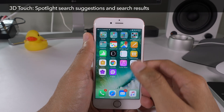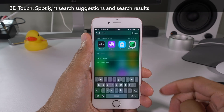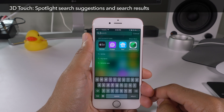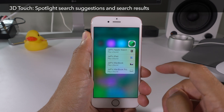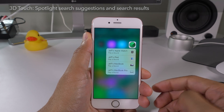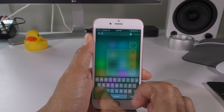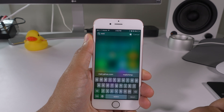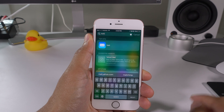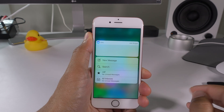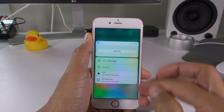Those handy spotlight search suggestions — you can also use 3D touch on those. I'm going to 3D touch on the Find My iPhone icon and you can see all of my devices. You can search right in spotlight and then 3D touch to access any of the shortcuts assigned to that particular app icon.